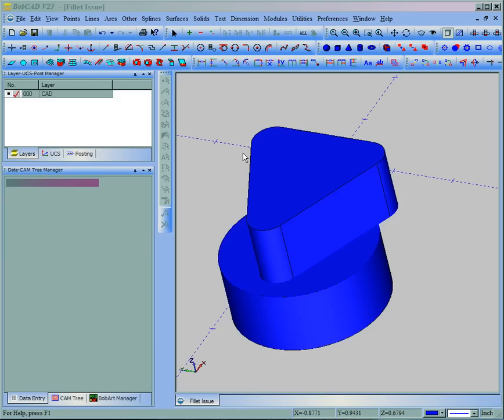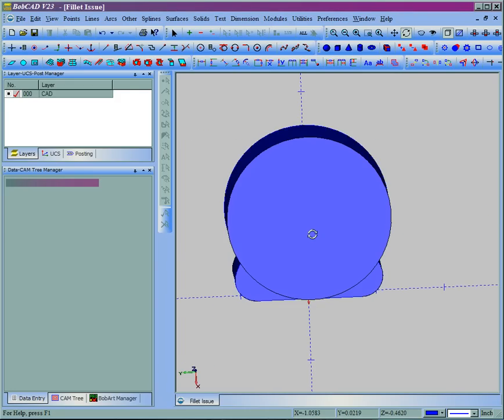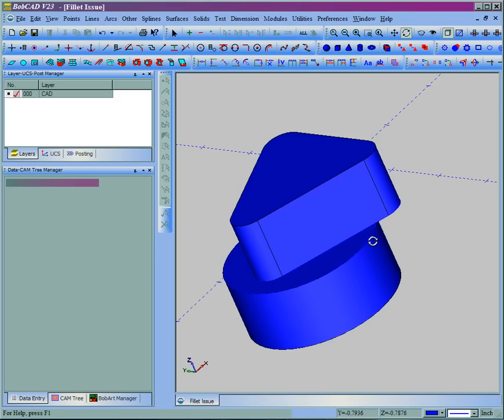In this video we're going to take a look at the possible reasons for fillet failing on solid models. Now we have a part here, this is actually an imported part, it's a very basic part though so we can kind of show the problem very well.